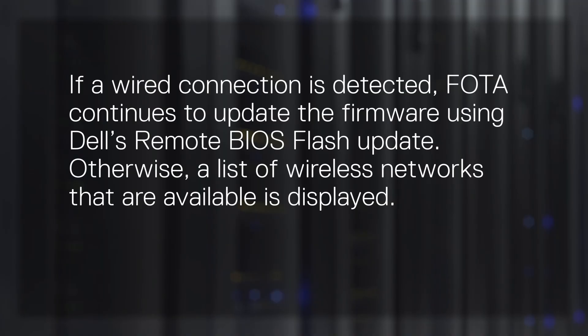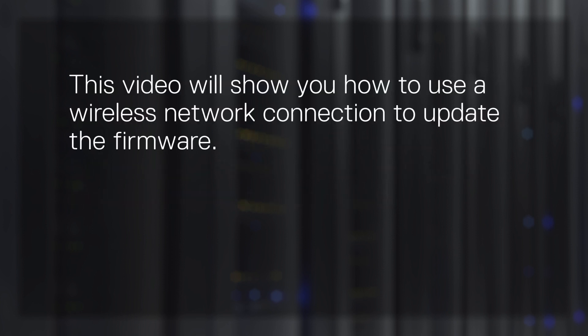If a wired connection is detected, FOTA continues to update the firmware using Dell's Remote BIOS Flash update. Otherwise, a list of wireless networks that are available is displayed. This video shows you how to use a wireless network connection to update the firmware.